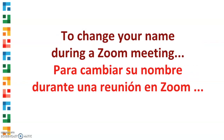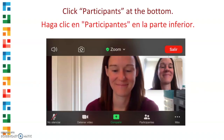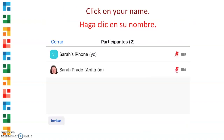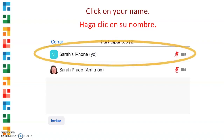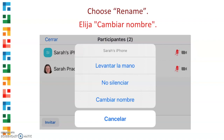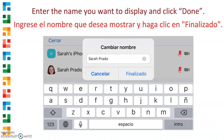To change your name during a Zoom meeting, click Participants at the bottom. Click on Your Name and choose Rename. Enter the name you want to display and click Done.